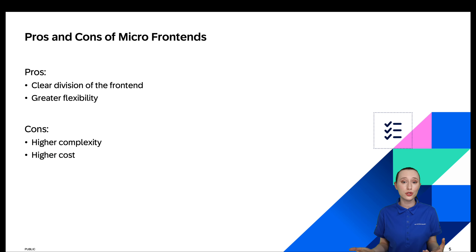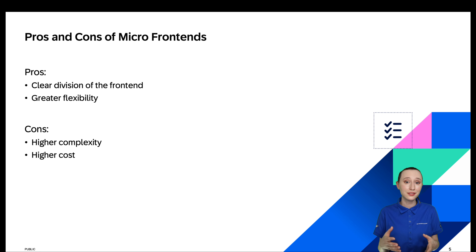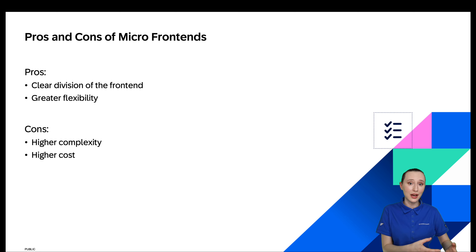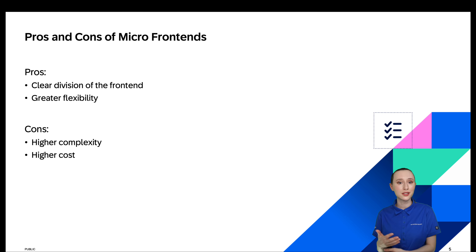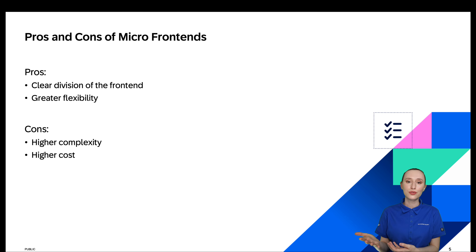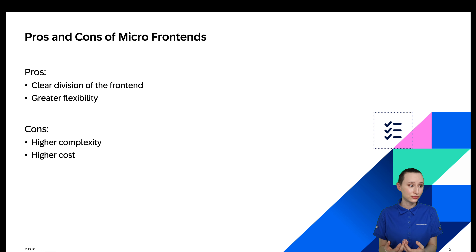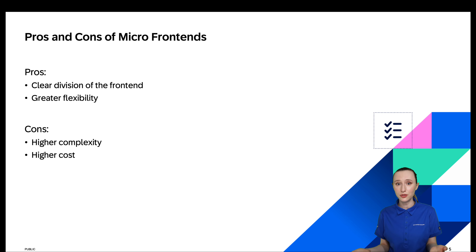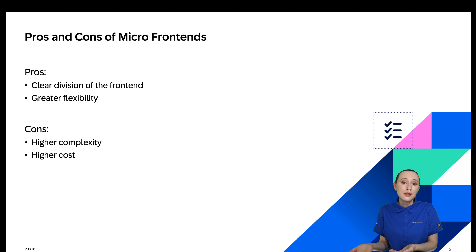But this comes with upsides and downsides. There's a clear division of the front end — you now have individual pieces that are incredibly focused on what they do. That allows teams to own one piece of the entire front end instead of having multiple teams working in the same front end, which can lead to merge conflicts, confusion, and frustration. It also allows for greater flexibility: if one team wants to work with React and another wants to work with Svelte, they no longer need a long meeting to decide — each can pick what they want to use.